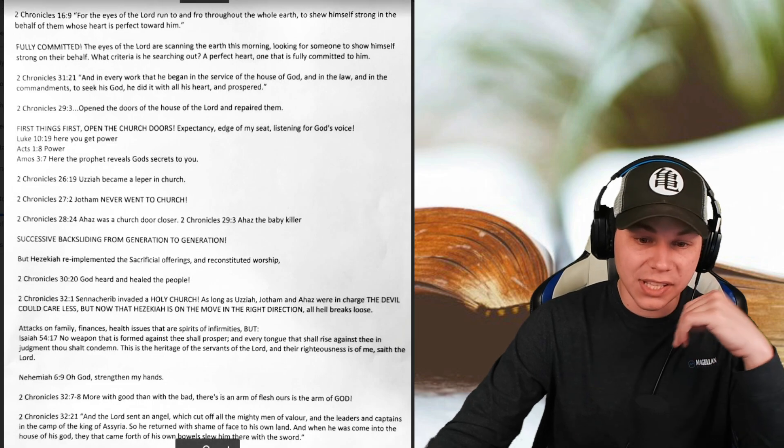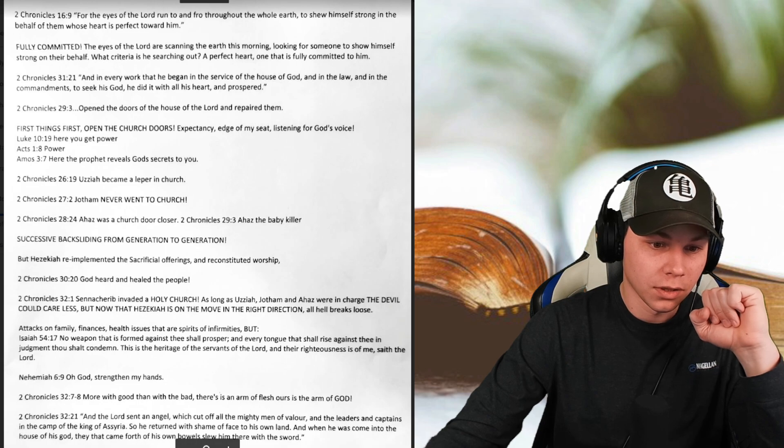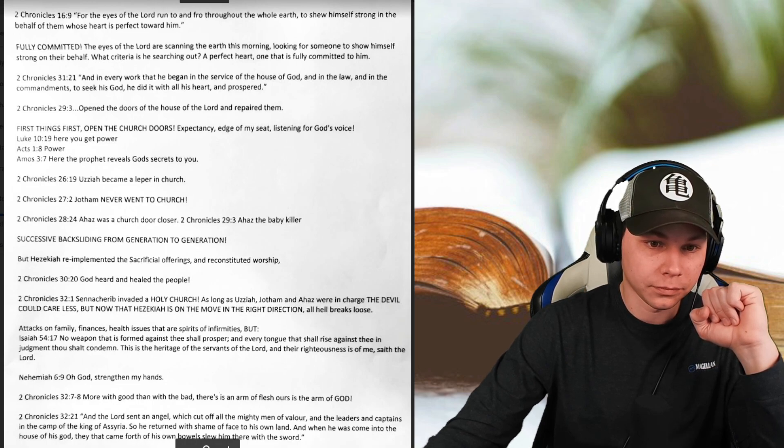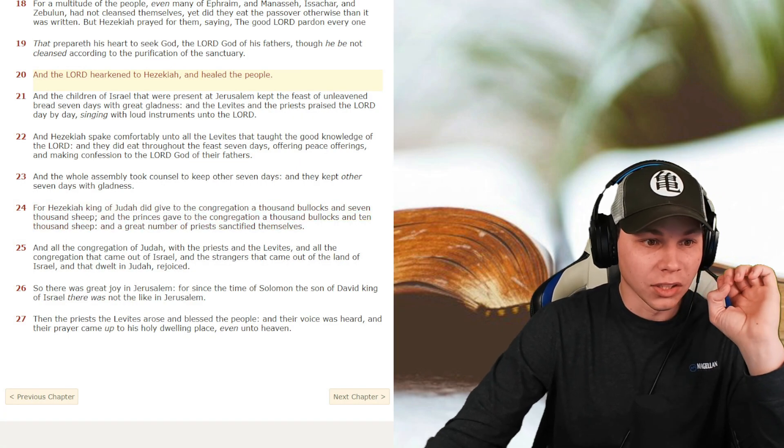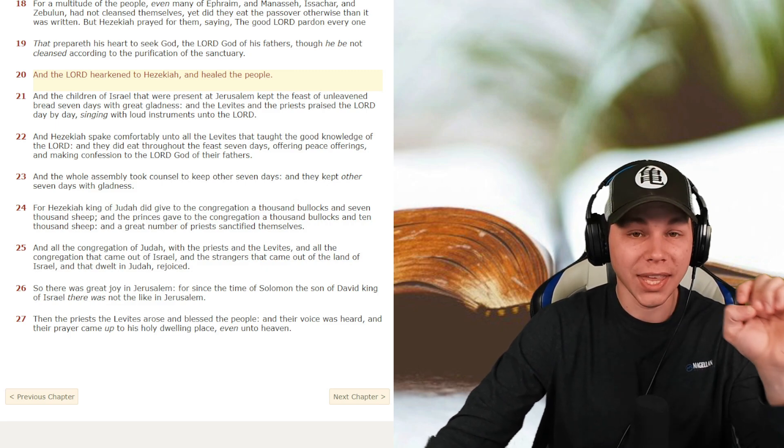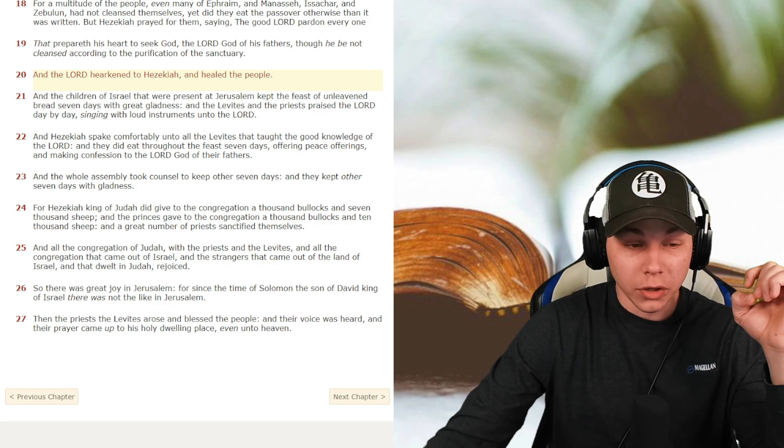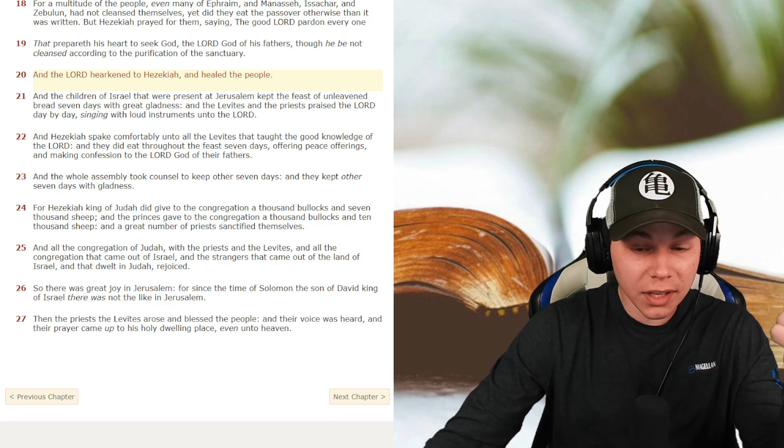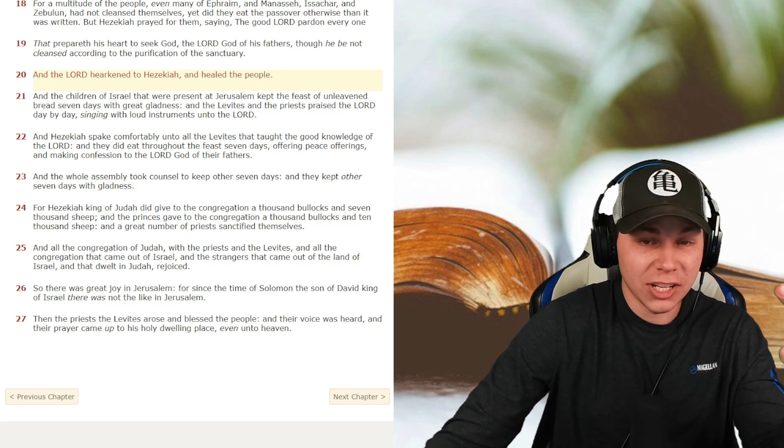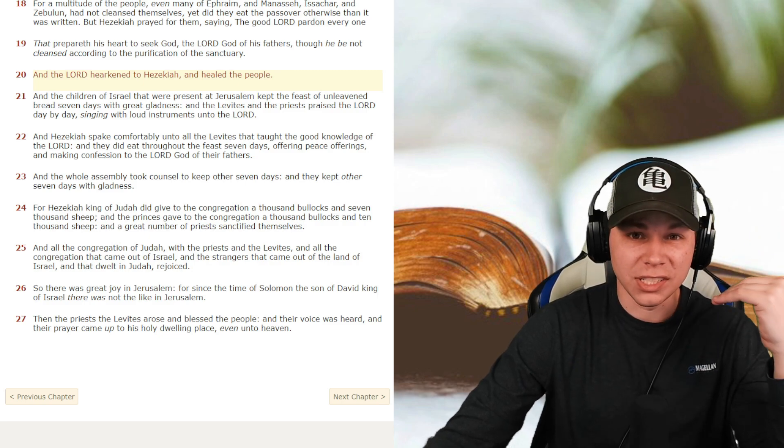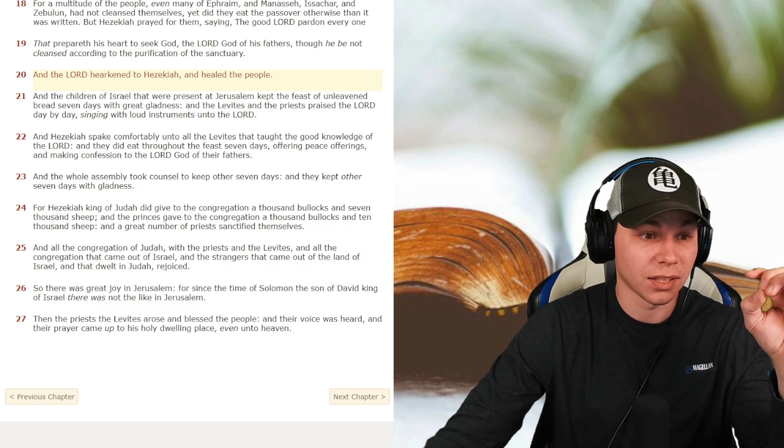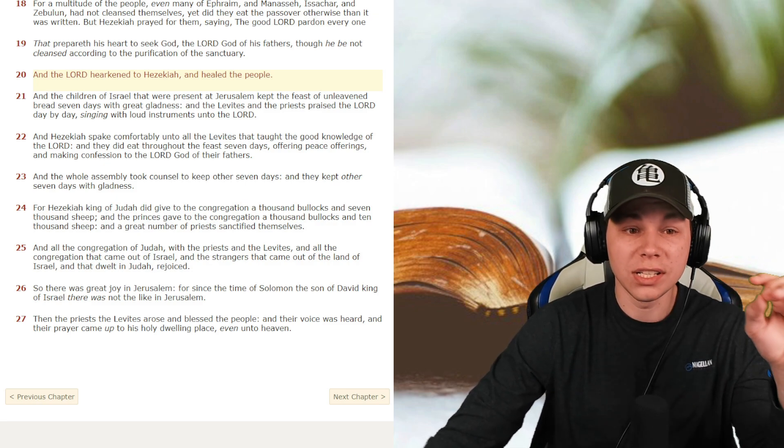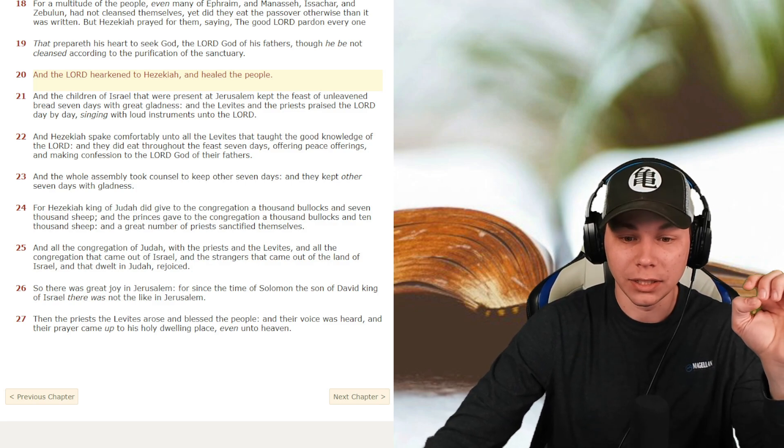And if we go to 2 Chronicles 30 and 20, and the Lord hearkened unto Hezekiah and healed the people. So with all the stuff we have going on in the world today, between depression, COVID, anything you can imagine, inflation, Russia and Ukraine, all the stuff that's going on in the world that's negative, guys, we need some positive stuff. And if we want to hear that, we have to hearken unto Jesus and He will hearken unto us and He will heal our people, heal our land.